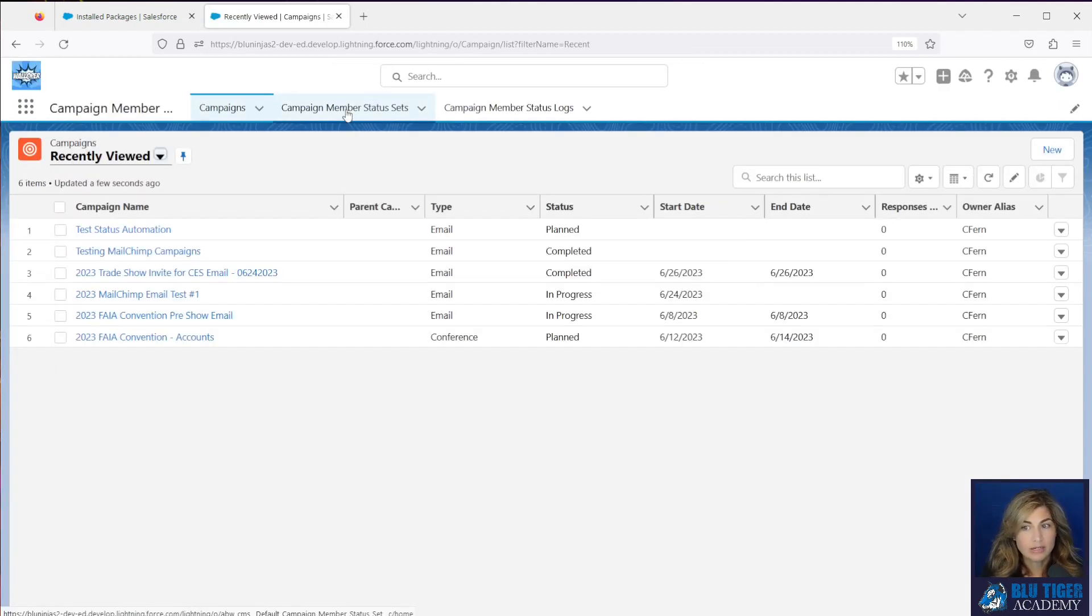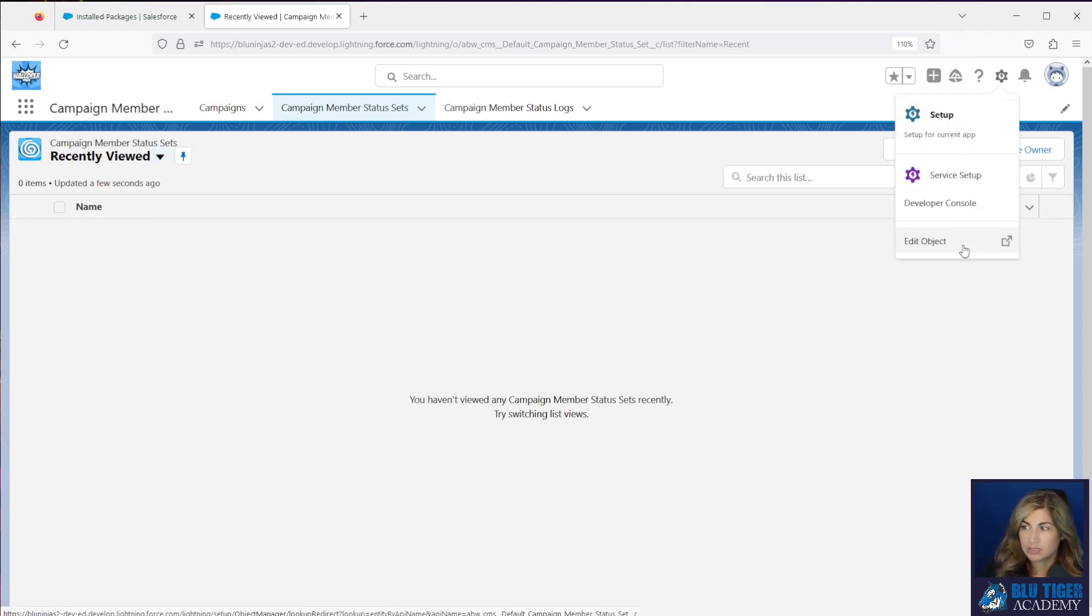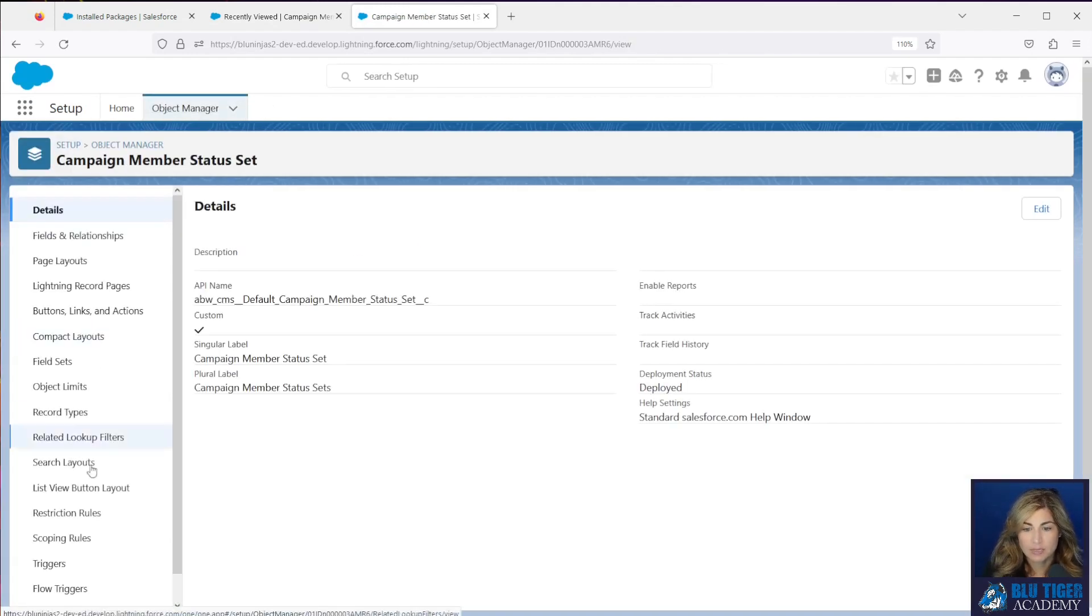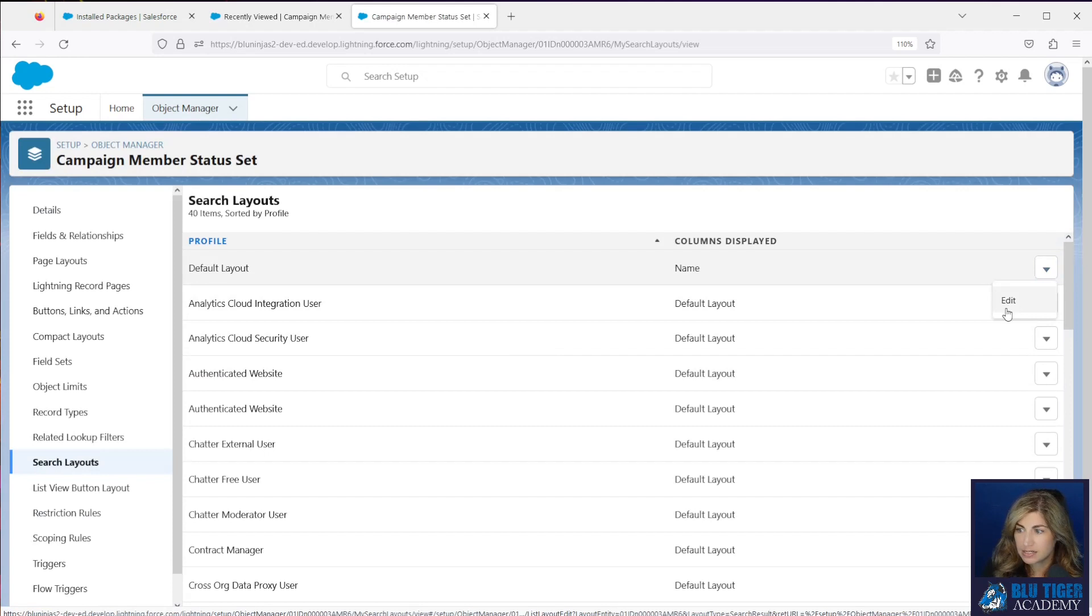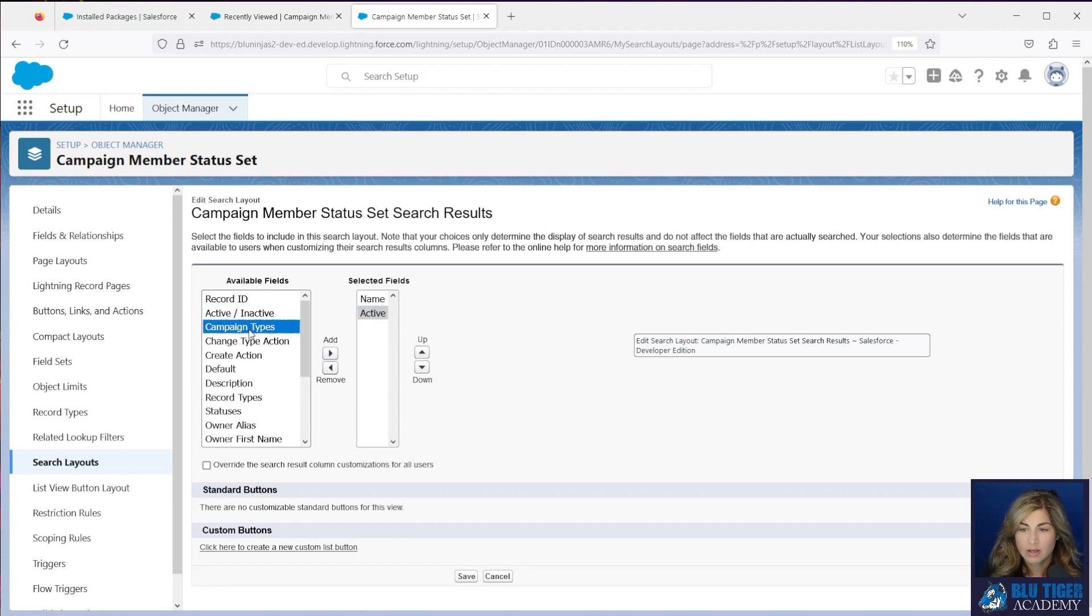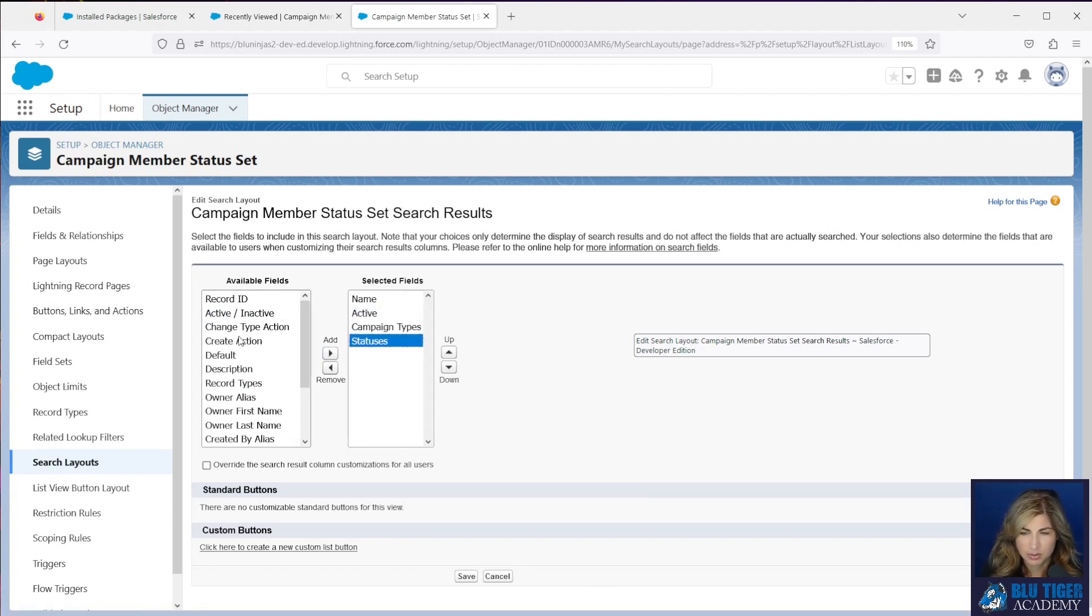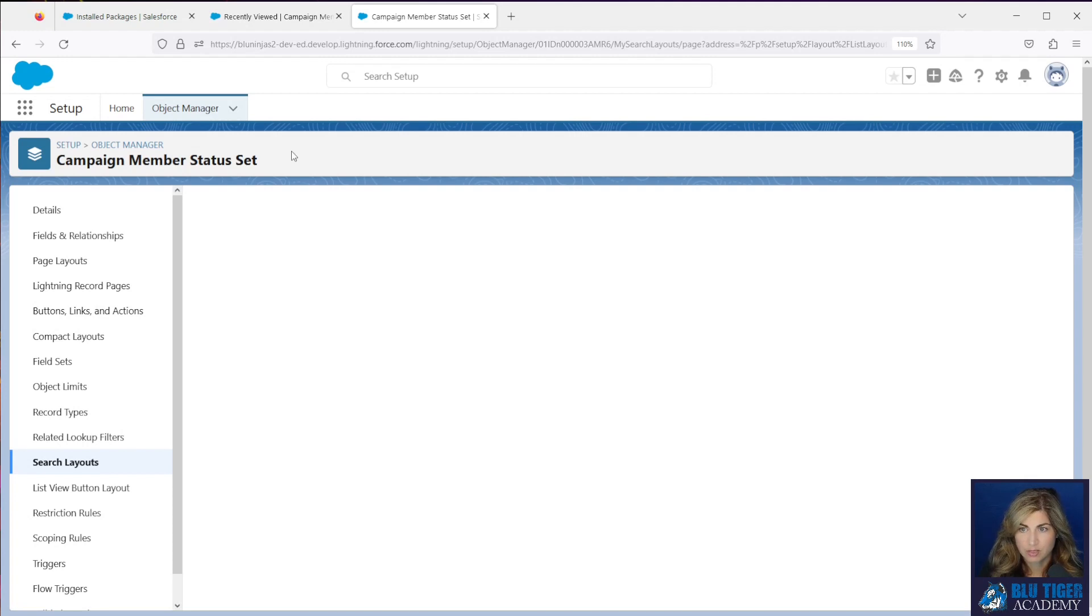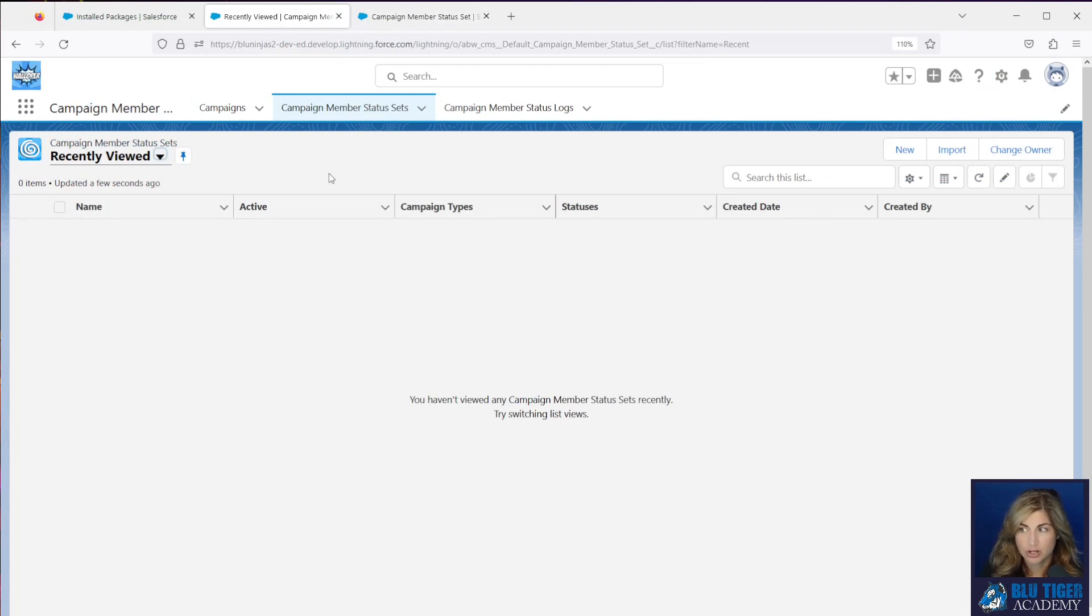We'll click on campaign member status sets. You can see here that there's only one field showing in this object, which is always really annoying to me. I like to be able to see all of my columns. So I'm going to go ahead and update the search layouts for this object so that I can see more information about this record, whether or not it's active, maybe the campaign types, the statuses, the created date, created by, whatever columns you think are helpful for you. I'll click save, then I'll come back here and refresh and I should see those columns now show.